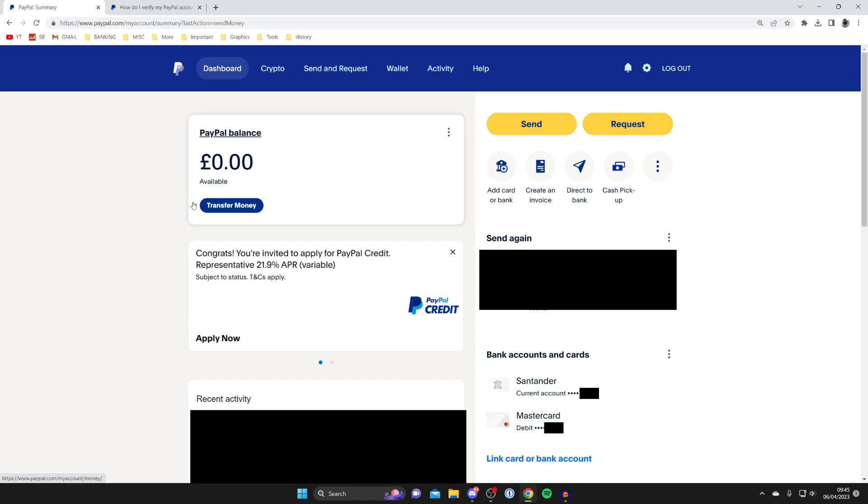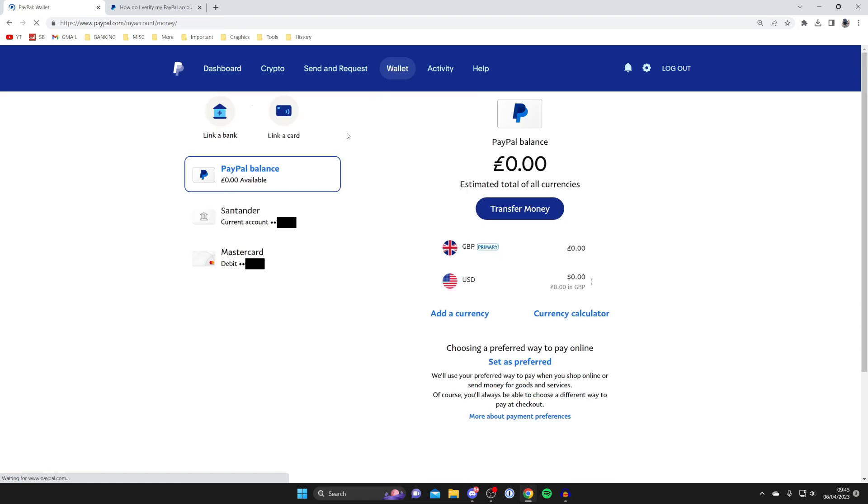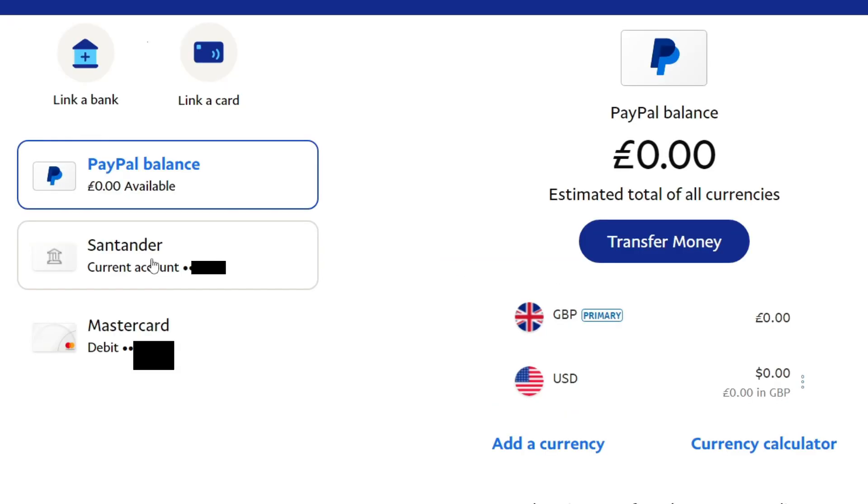To do that, all you need to do is go to the top of PayPal and tap on wallet like so. Once you're on the wallet page, as you can see I've got current account here, which is a bank account and a debit card.